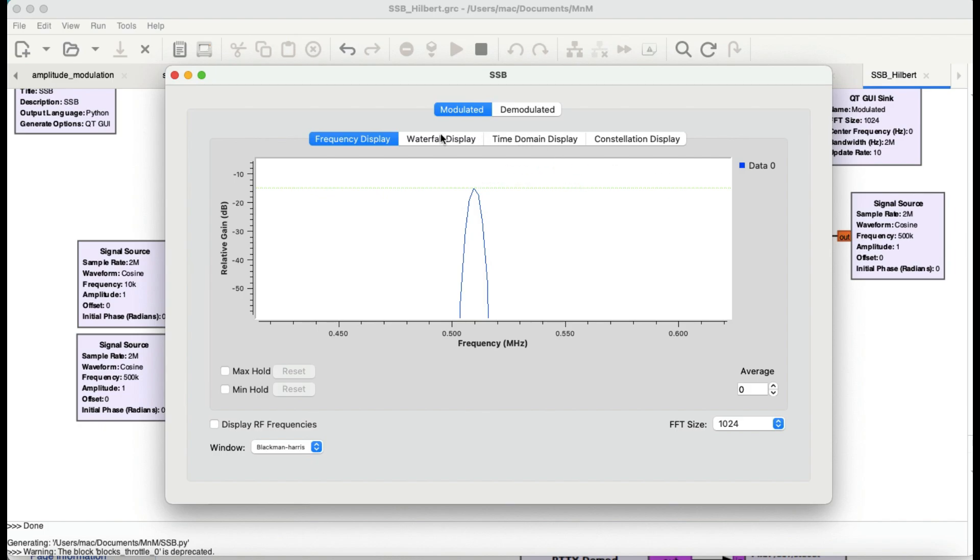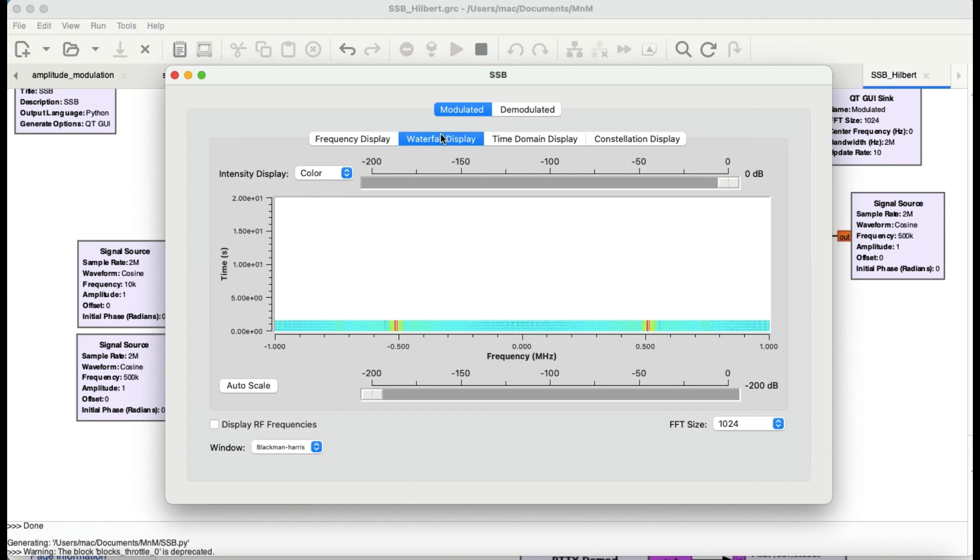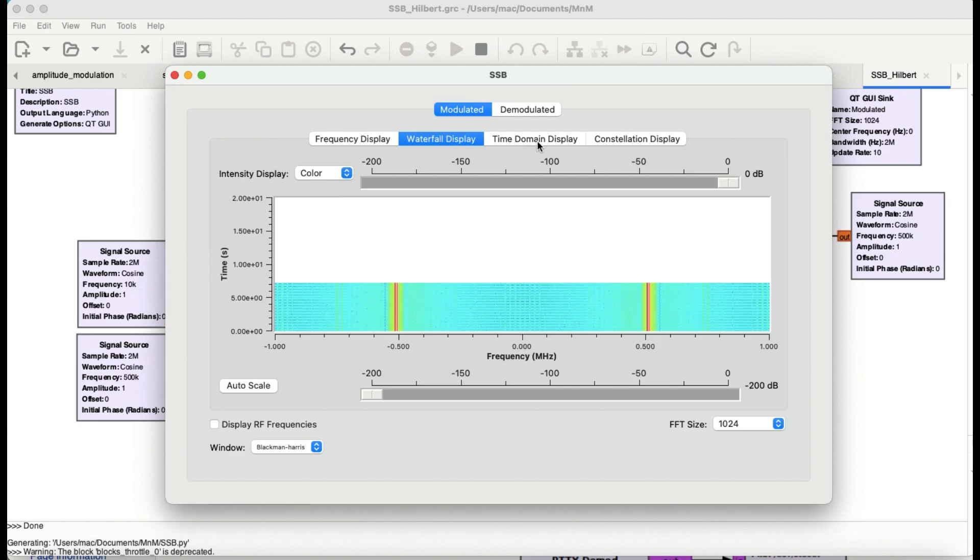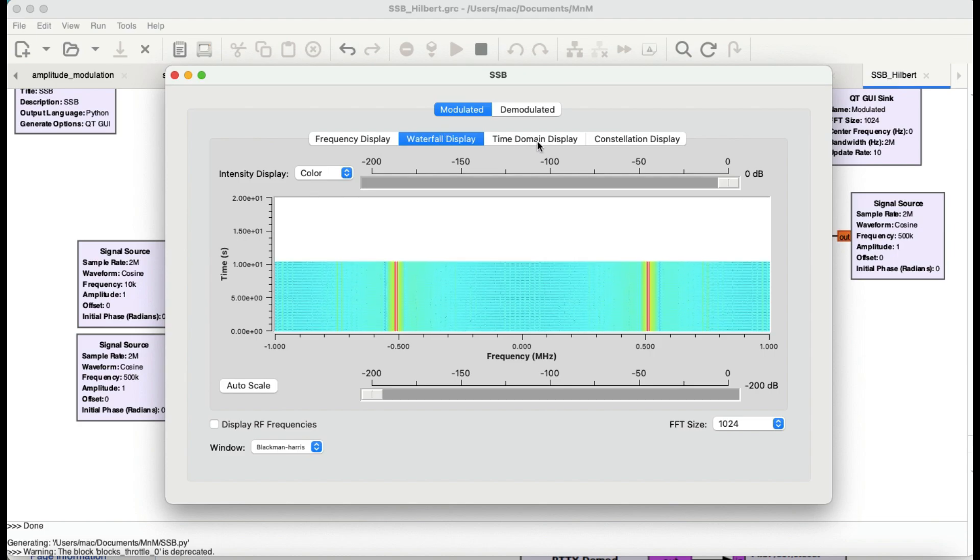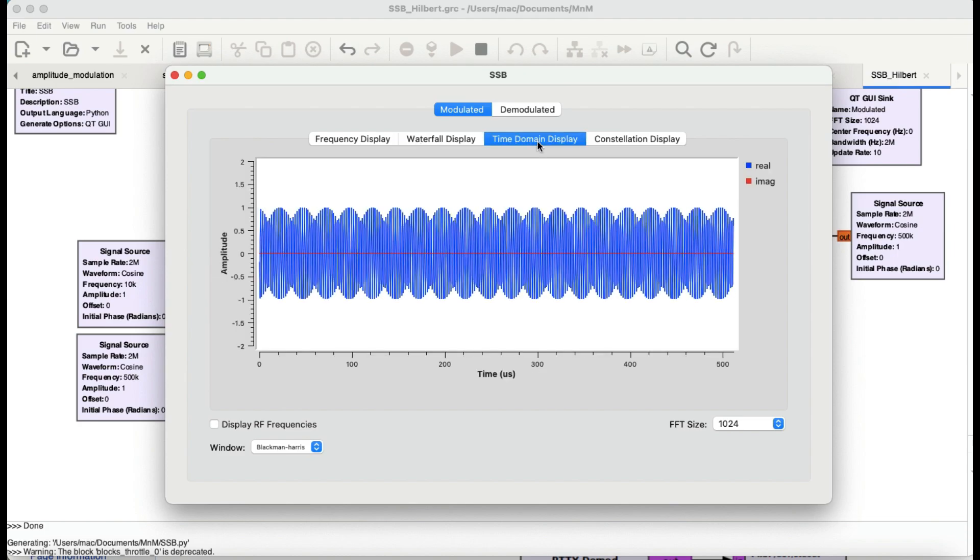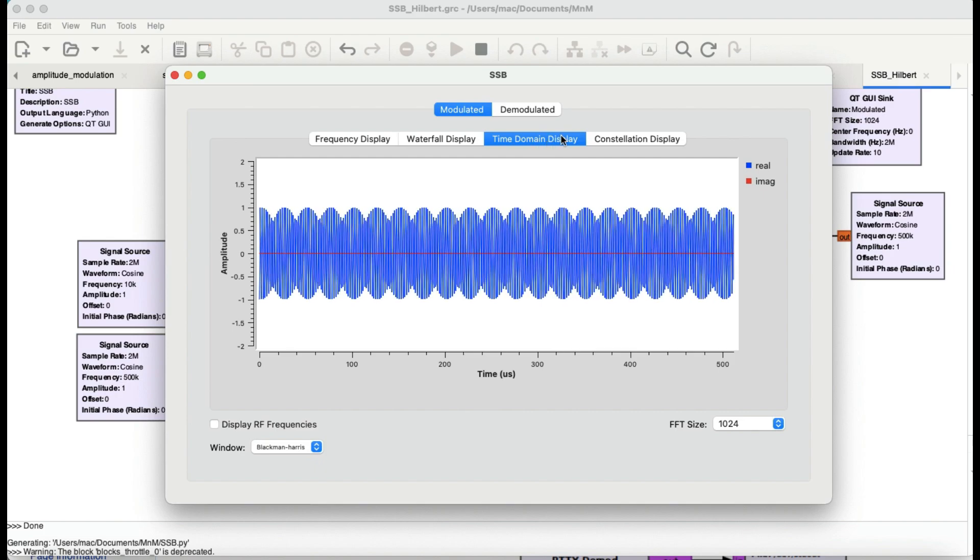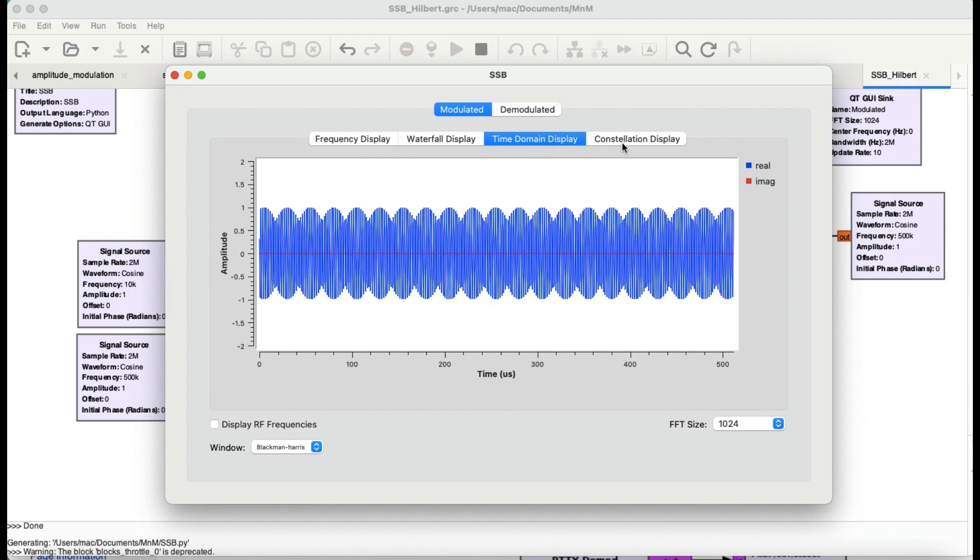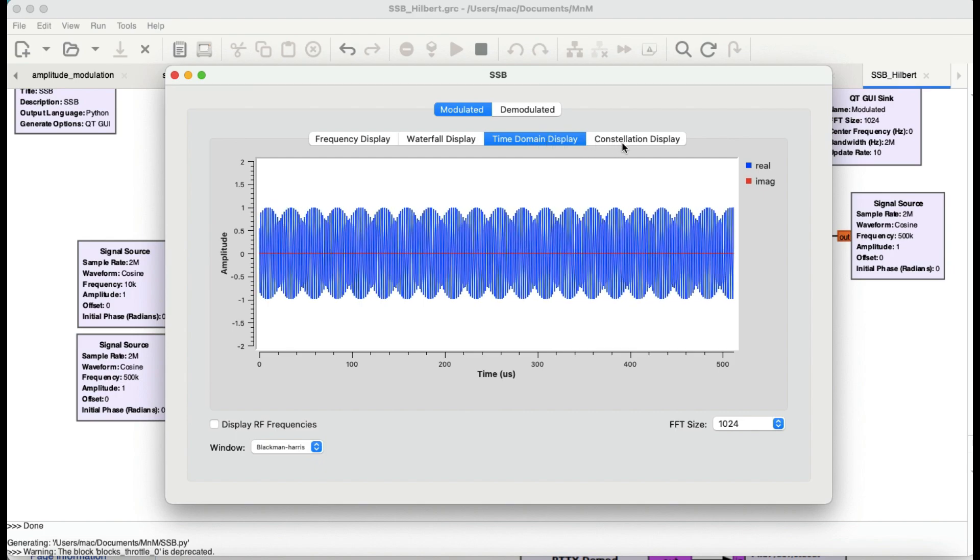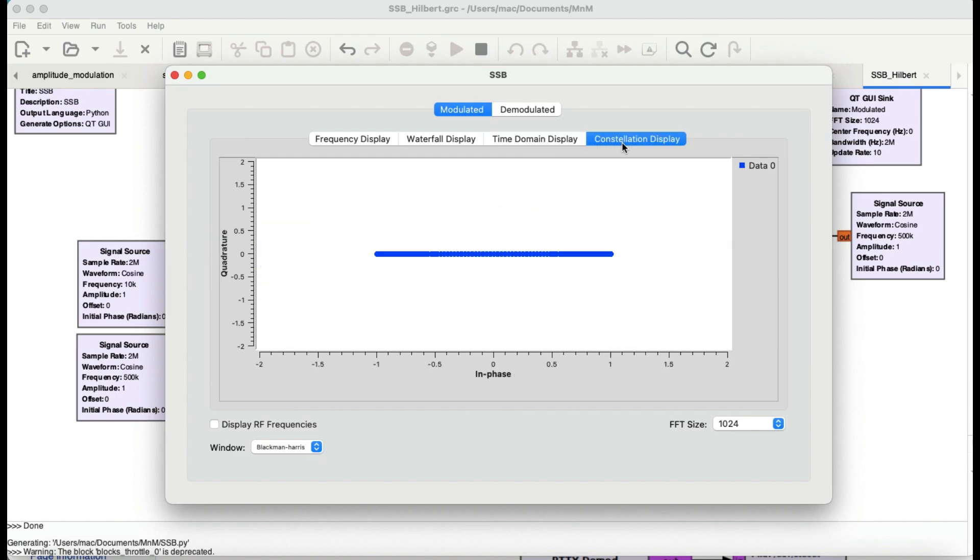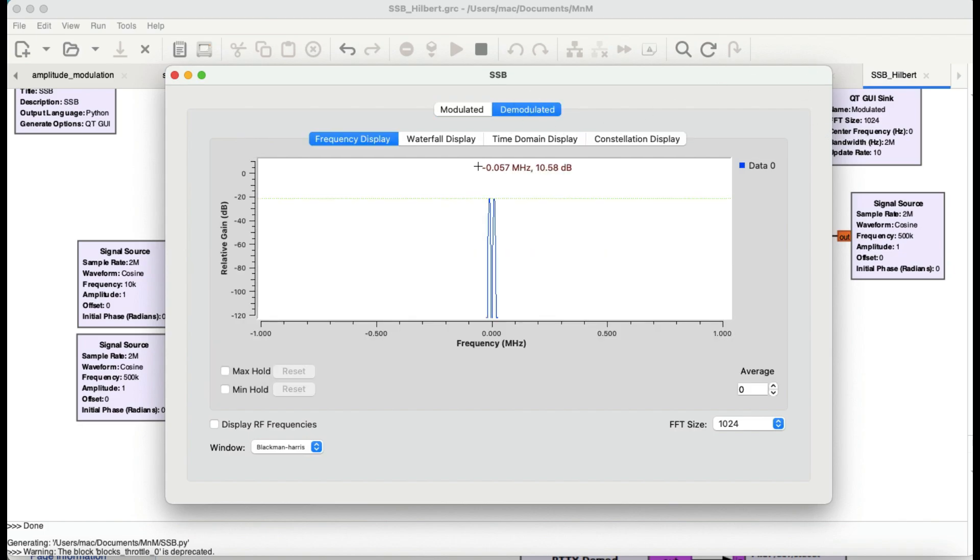You can look at the waterfall graph, the time domain graph, and constellation display. Having a QT GUI sync comprises of frequency, waterfall, time domain, constellation everything together. You don't have to have individual instrumentation like frequency sync, time sync, and things like that separately. Now let's check out the demodulated output.